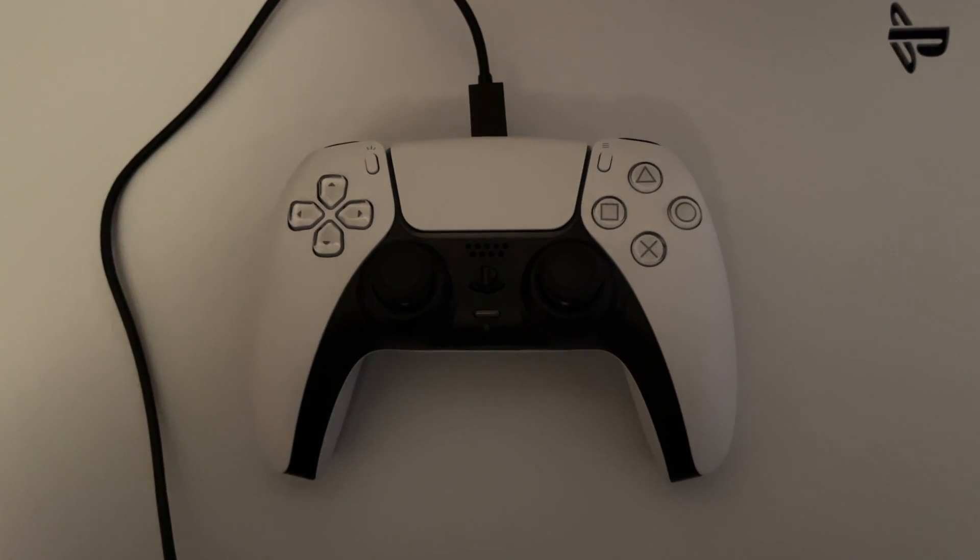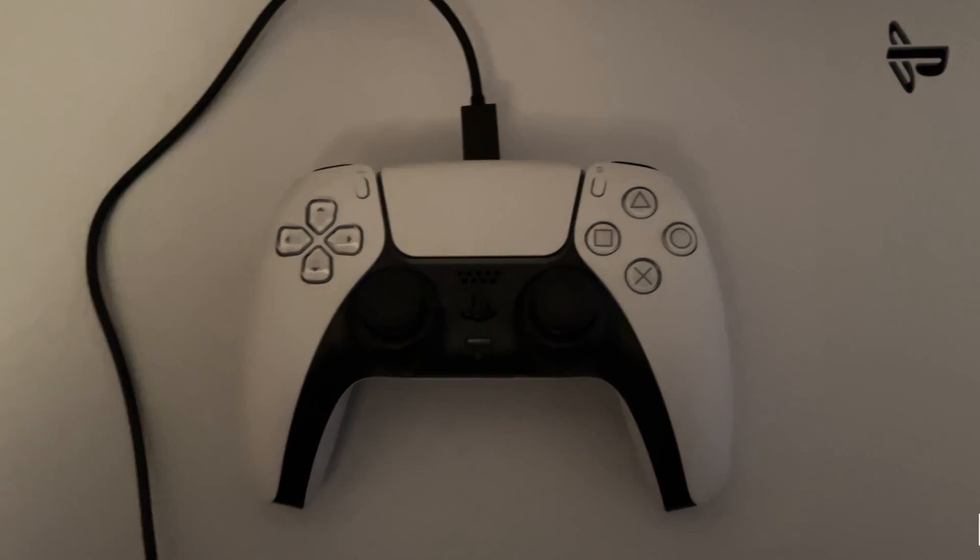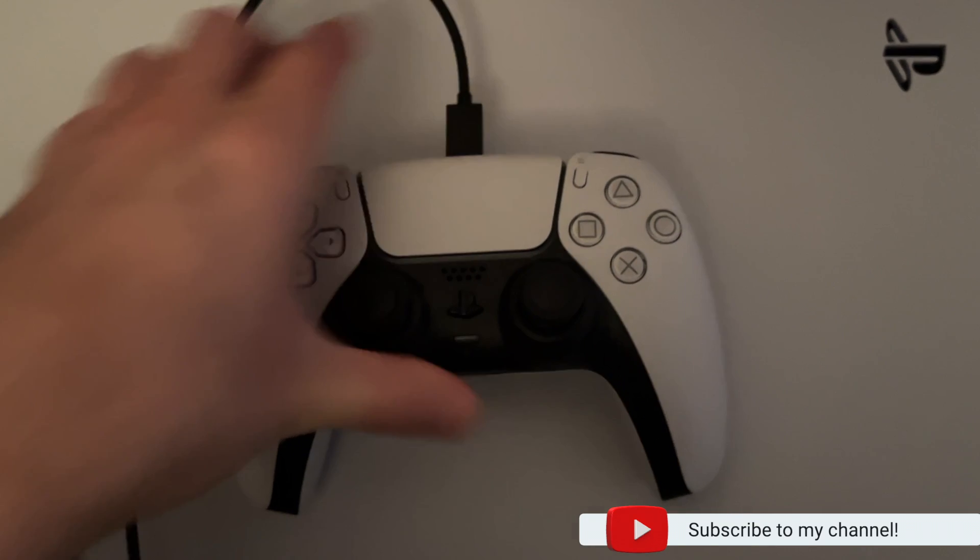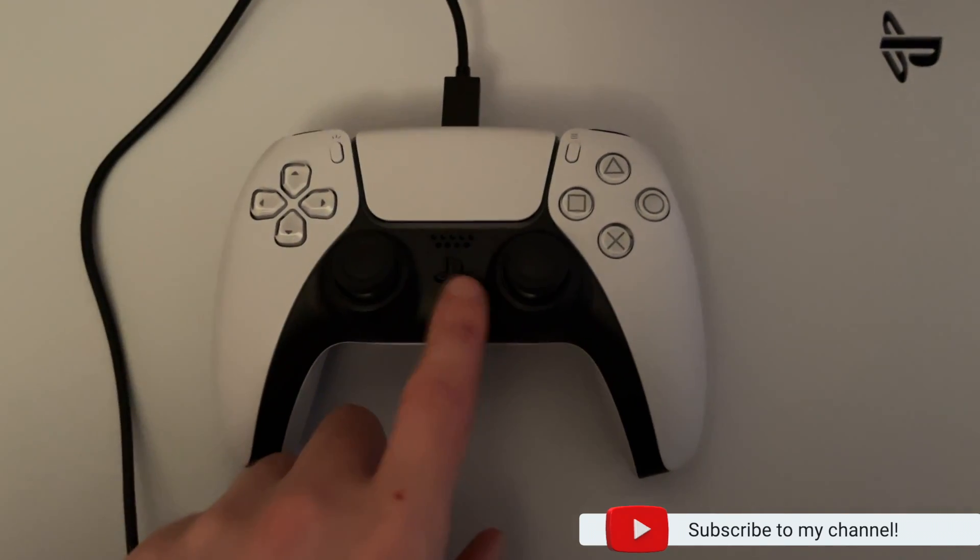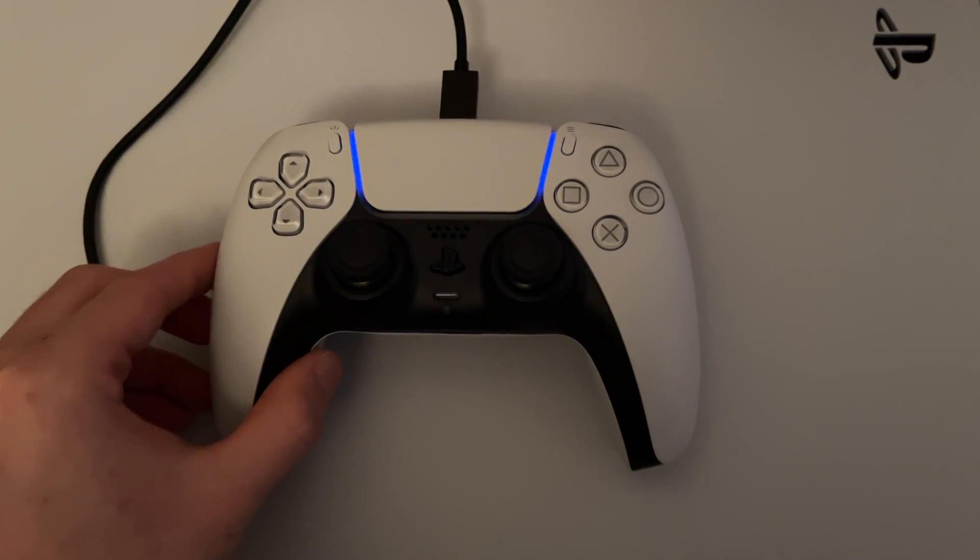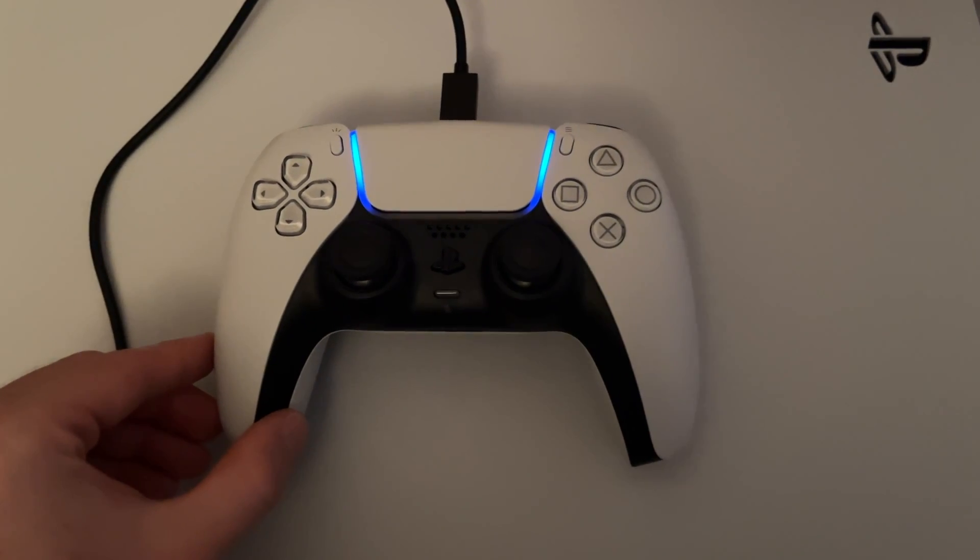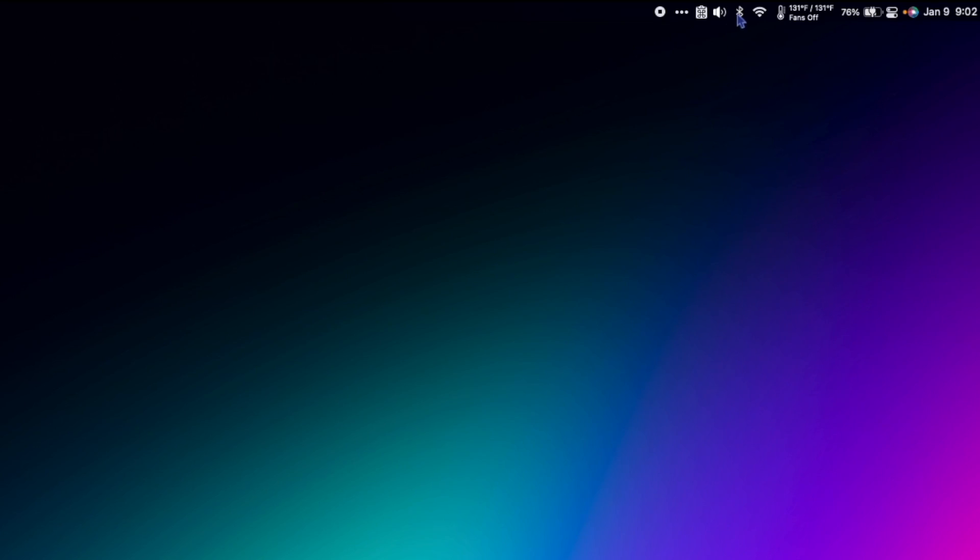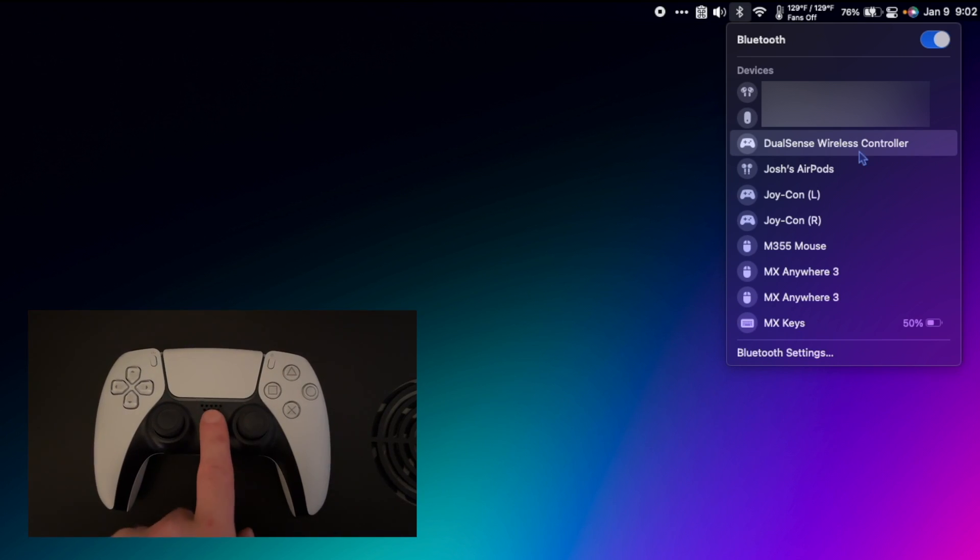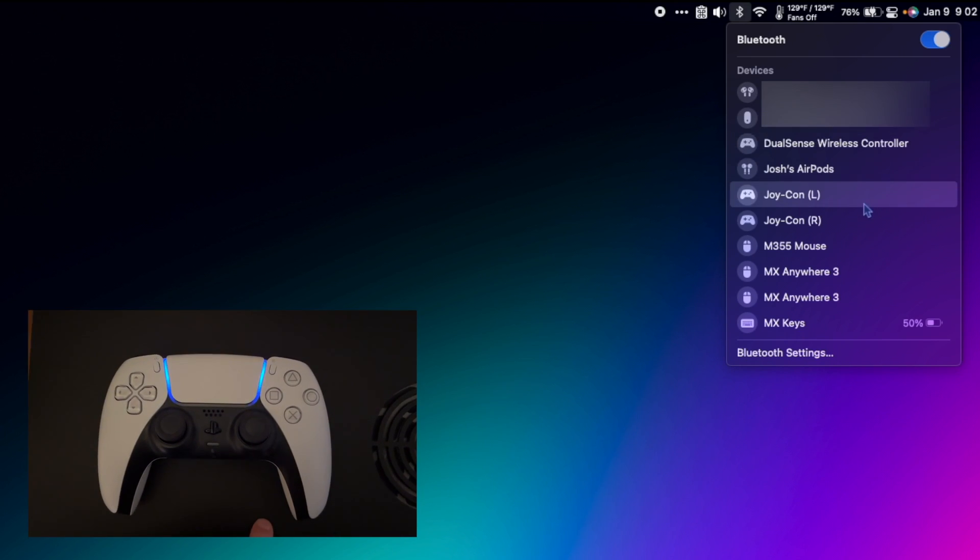After pairing to your Mac, if you want to use the controller with your PlayStation again, simply plug the controller into your system and press the PS button. If the last device the controller was used with was the Mac, you can simply just hit the PS button to connect again.